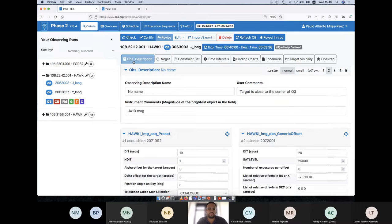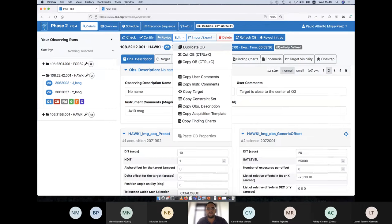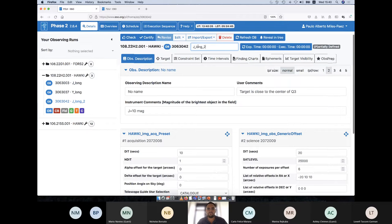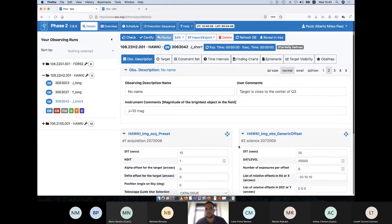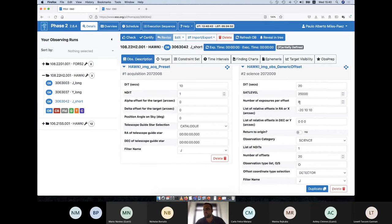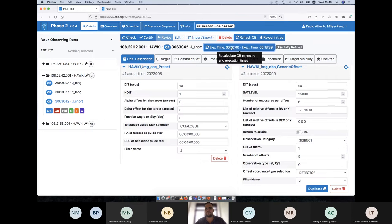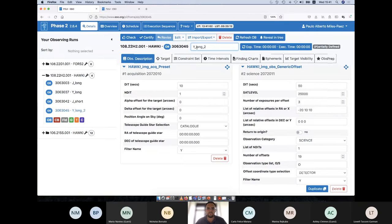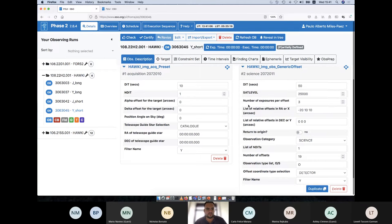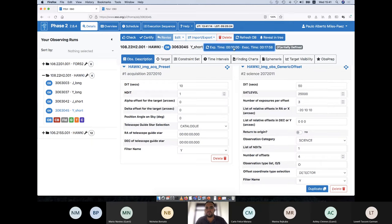We also want to observe for only 10 minutes — a shorter visit. We duplicate the J-band OB and rename it 'J_short', then reduce the number of offsets to 5. That gives us approximately 10 minutes of observing in total, with a total OB duration of about 20 minutes. We do something similar for Y-band: with 4 offsets, the Y-band short OB observes the target for 10 minutes with a total duration of about 18 minutes.